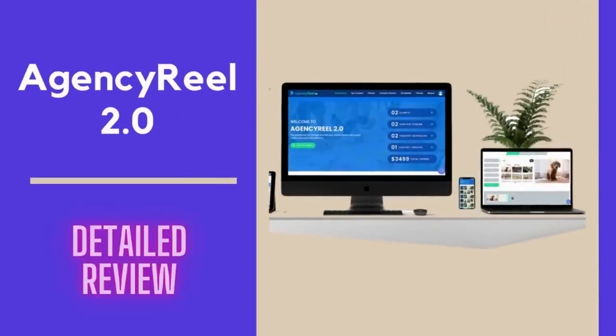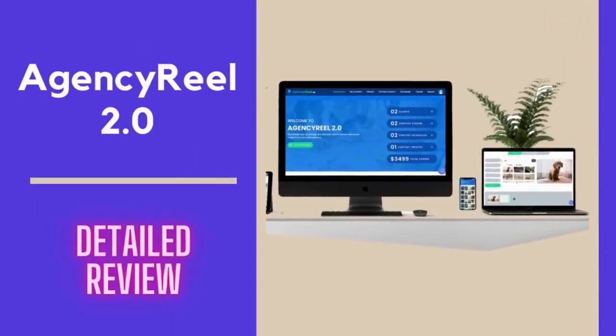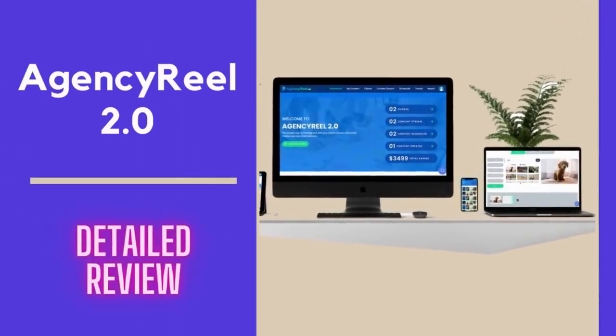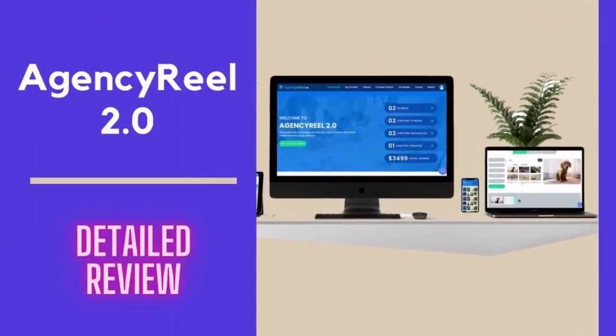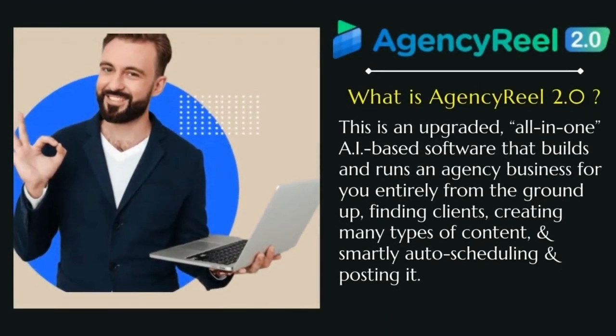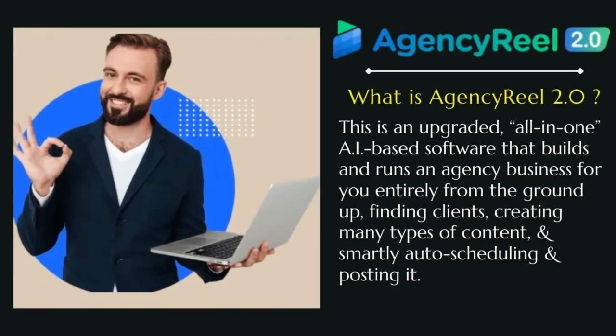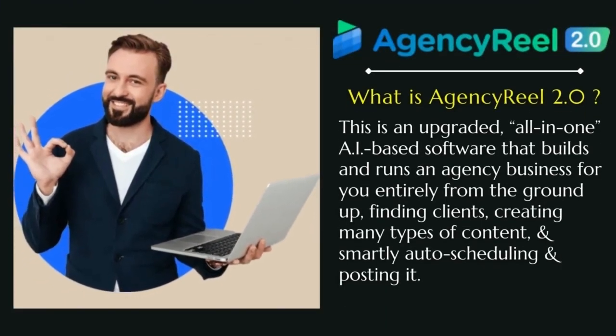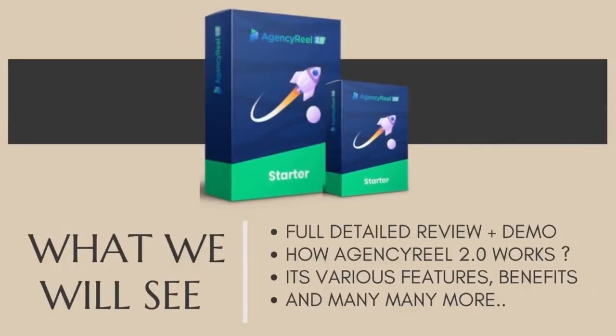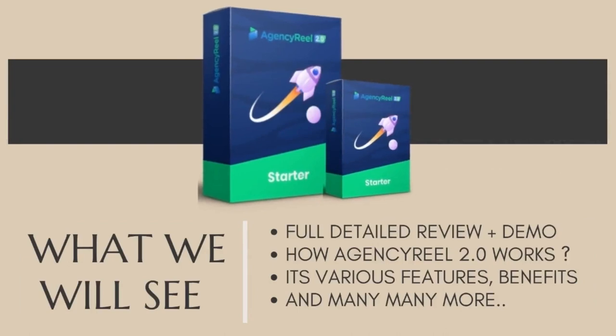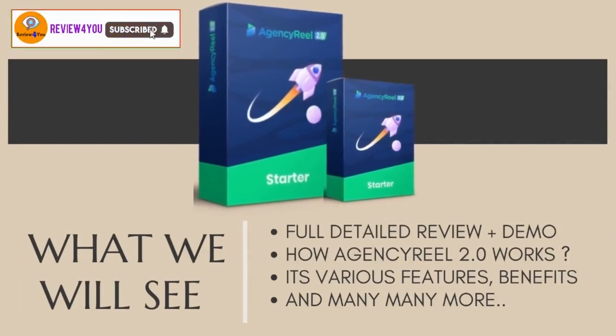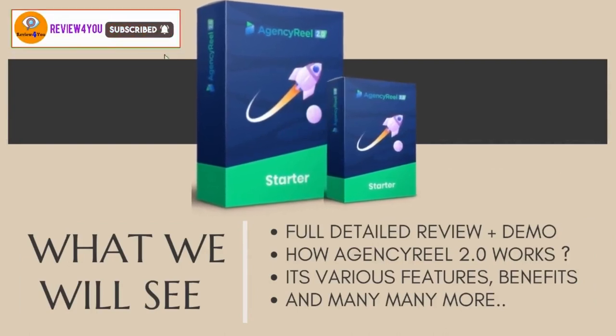Hey guys, today in this video we're going to see a complete review of this awesome product called AgencyReel 2.0, which is an upgraded all-in-one AI-based software that builds and runs an agency business for you entirely from the ground up to finding clients, creating many types of content, and smartly auto-scheduling and posting it.